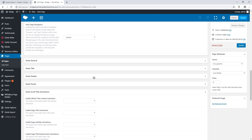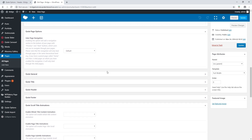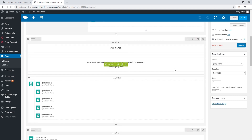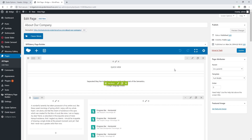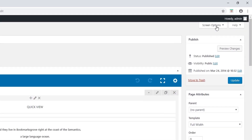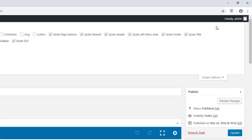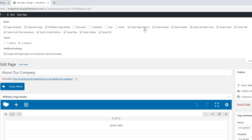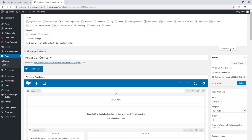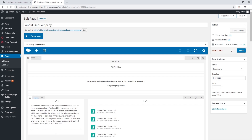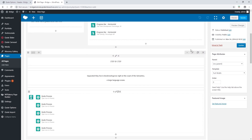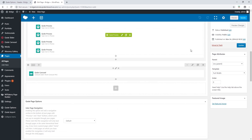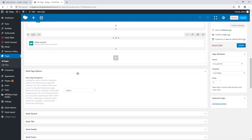If you don't see these options, scroll up and click on screen options. Here you will see our meta boxes and you can check all of the boxes that start with 'code'. I've checked all of them.